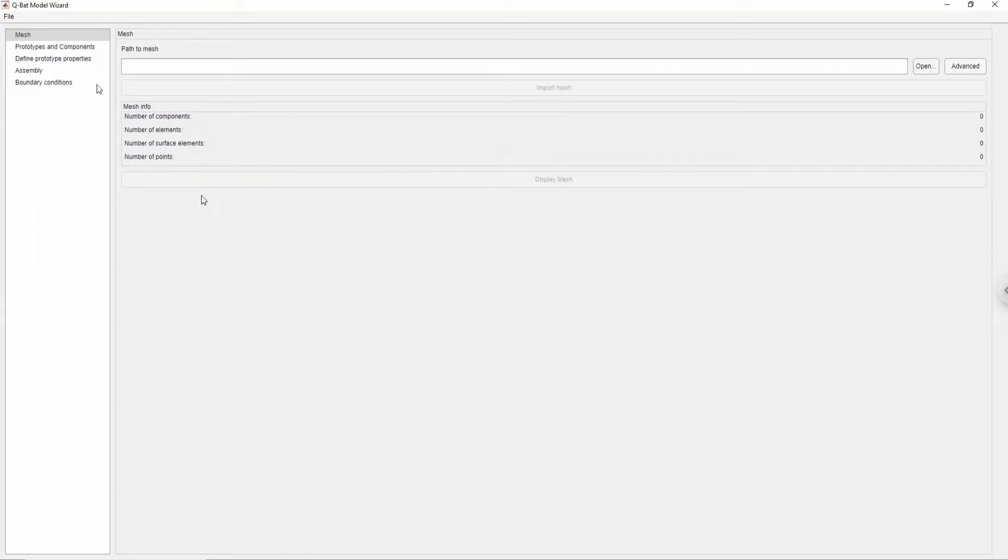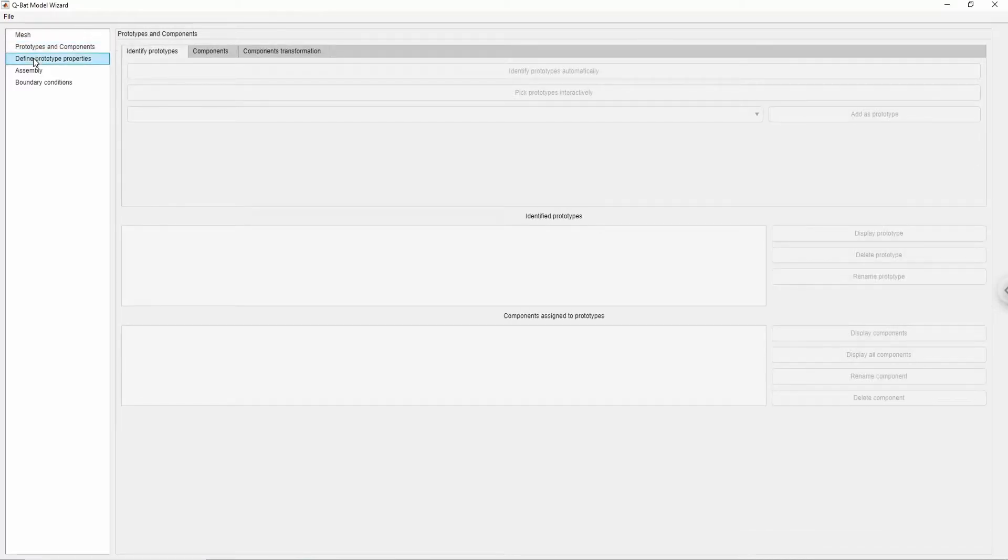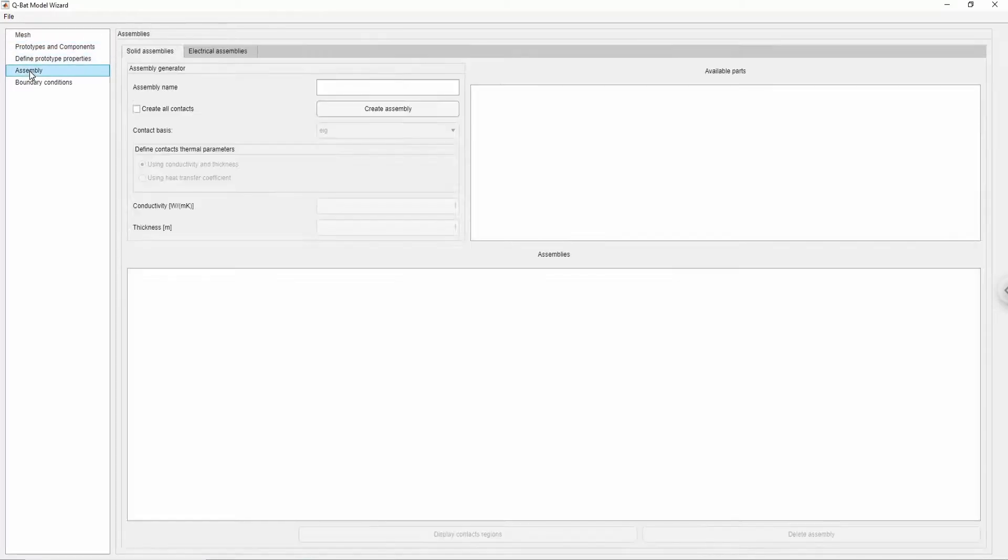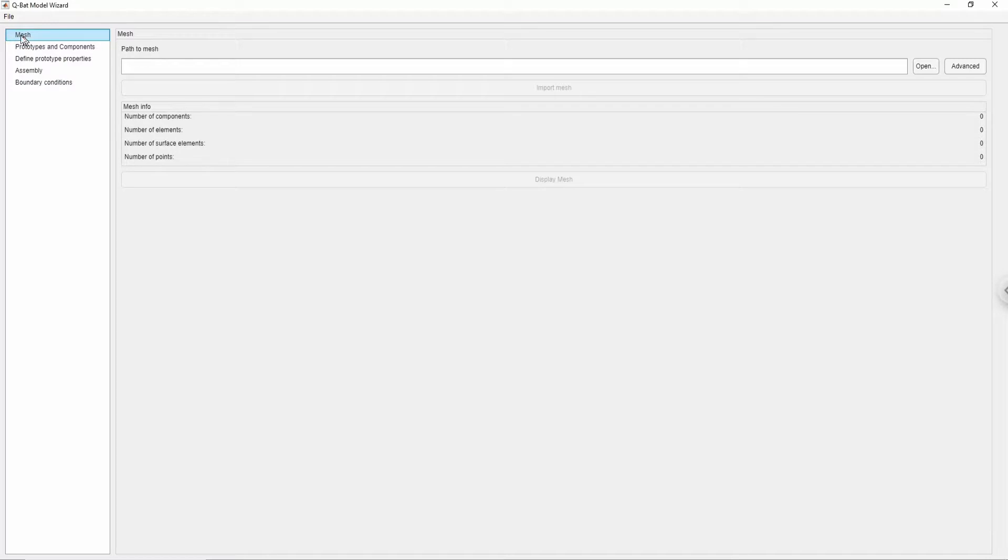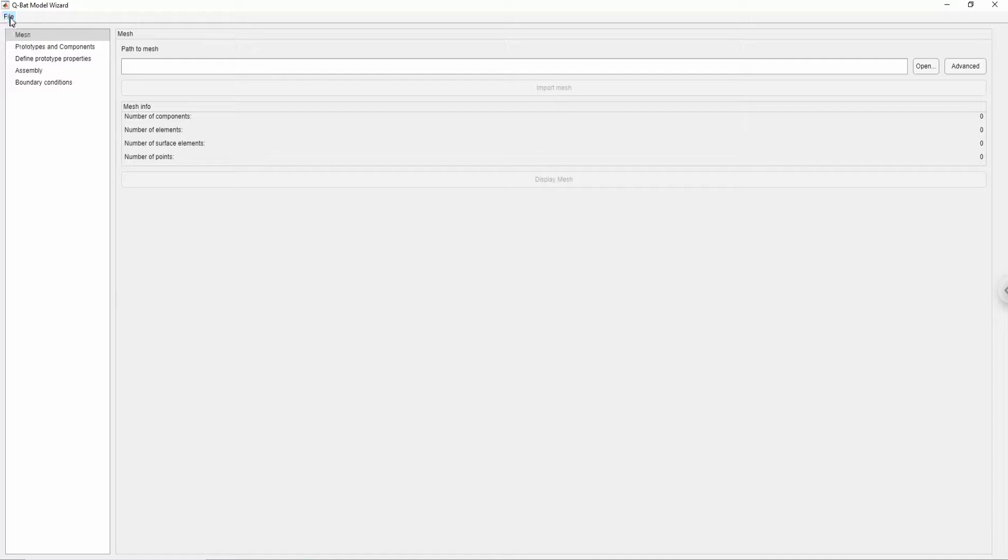On the left side you can navigate between tabs with different model preparation steps. If at any moment you would like to save the current model or load another one, you can do it in the upper left corner.